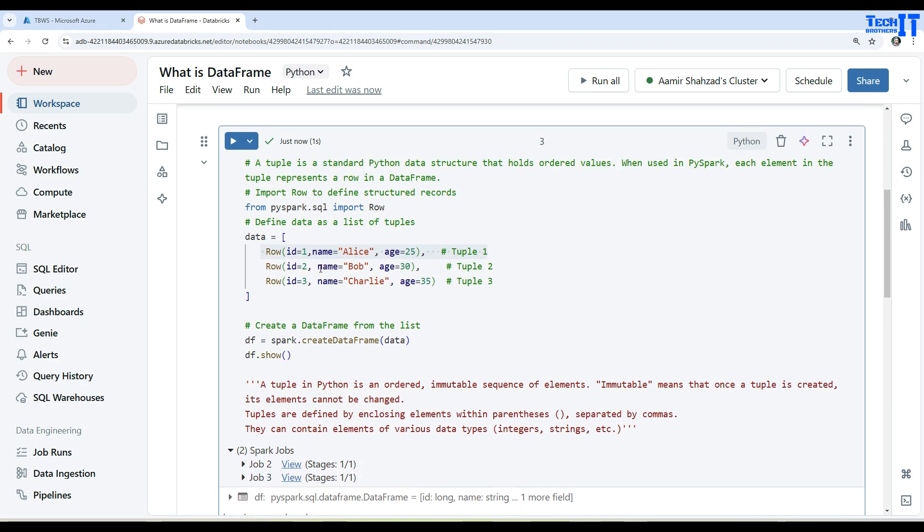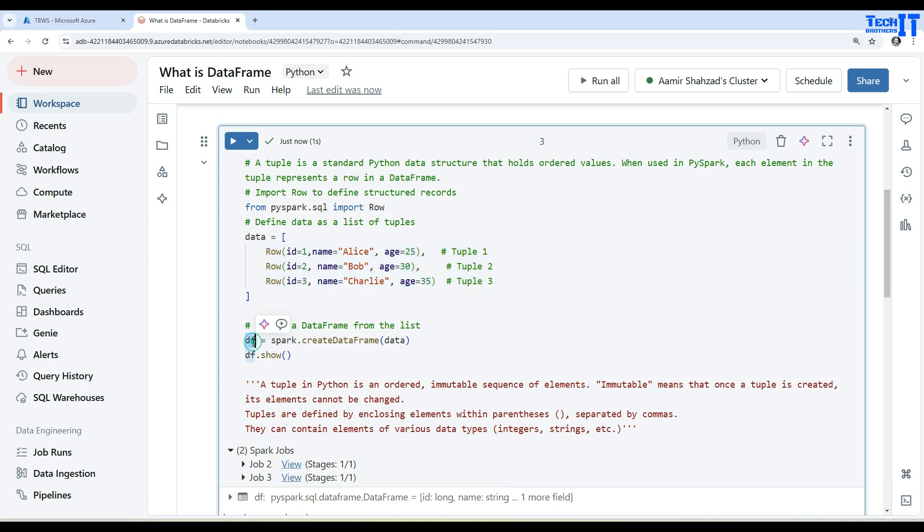Now our data should be more correct. Now we have ID listed well, and name, and then we have age. You can see that these were the different tuples. We first created the DataFrame and then finally we showed the records which were loaded to the DataFrame by using the spark.createDataFrame function.